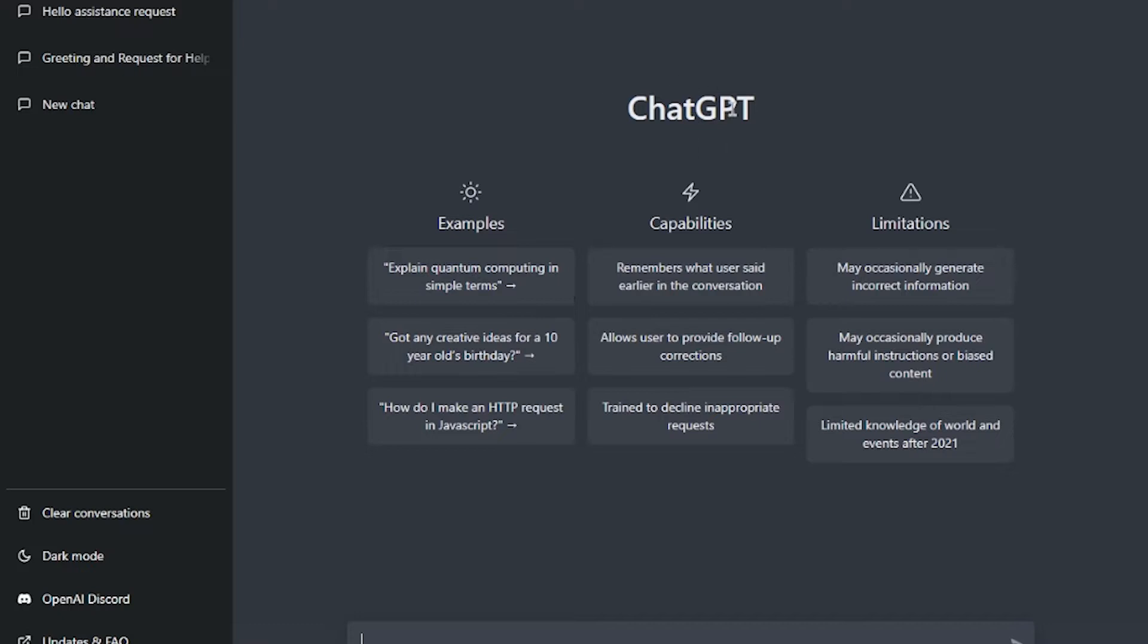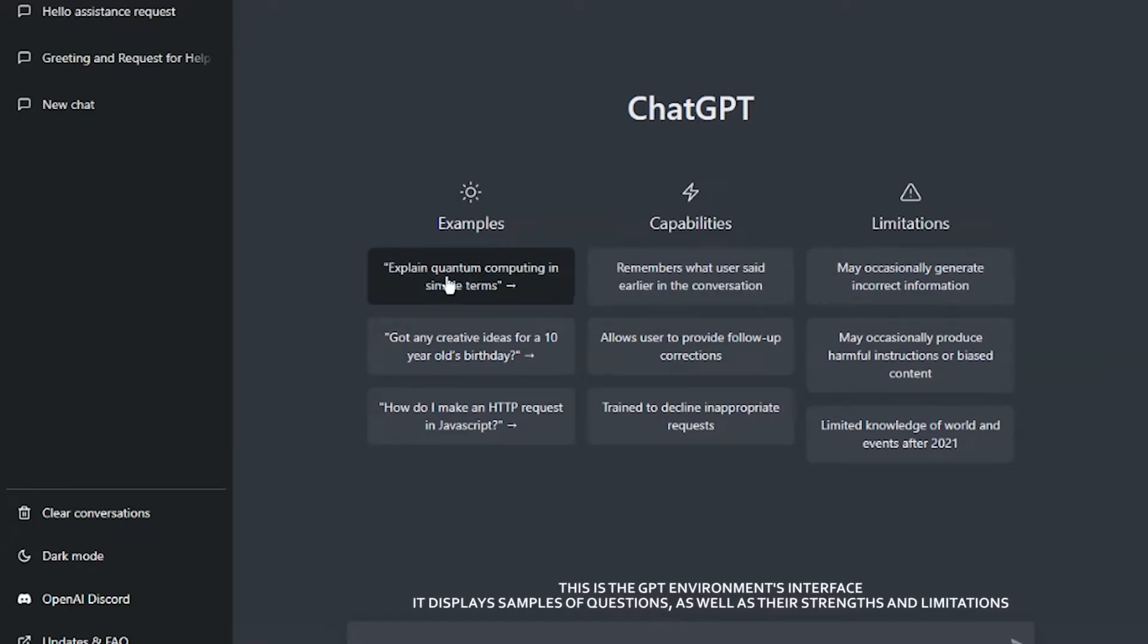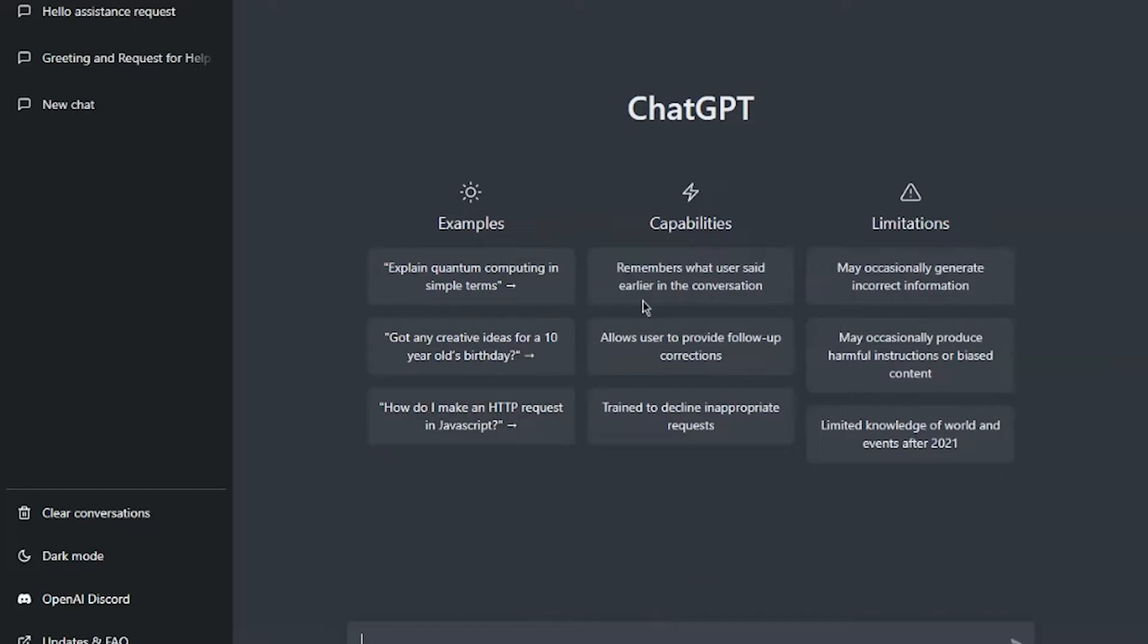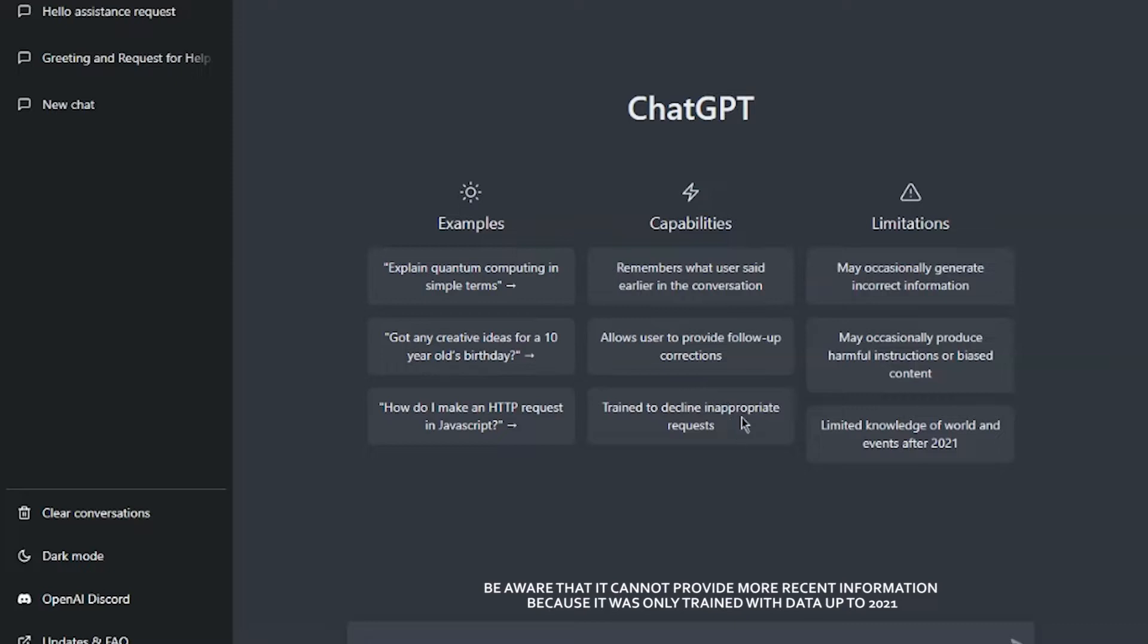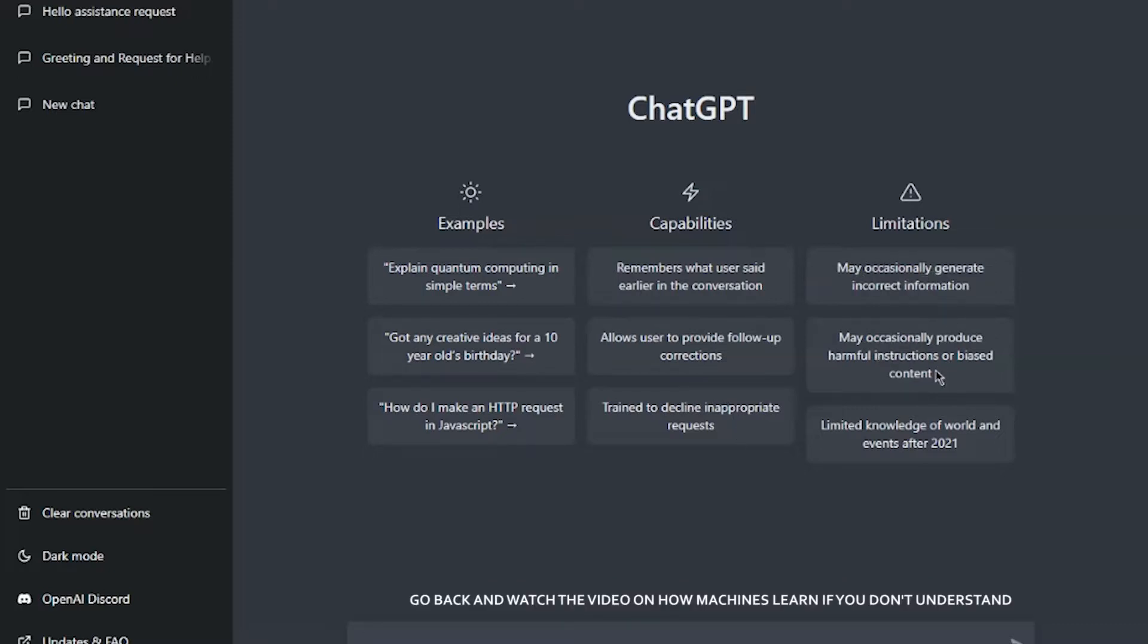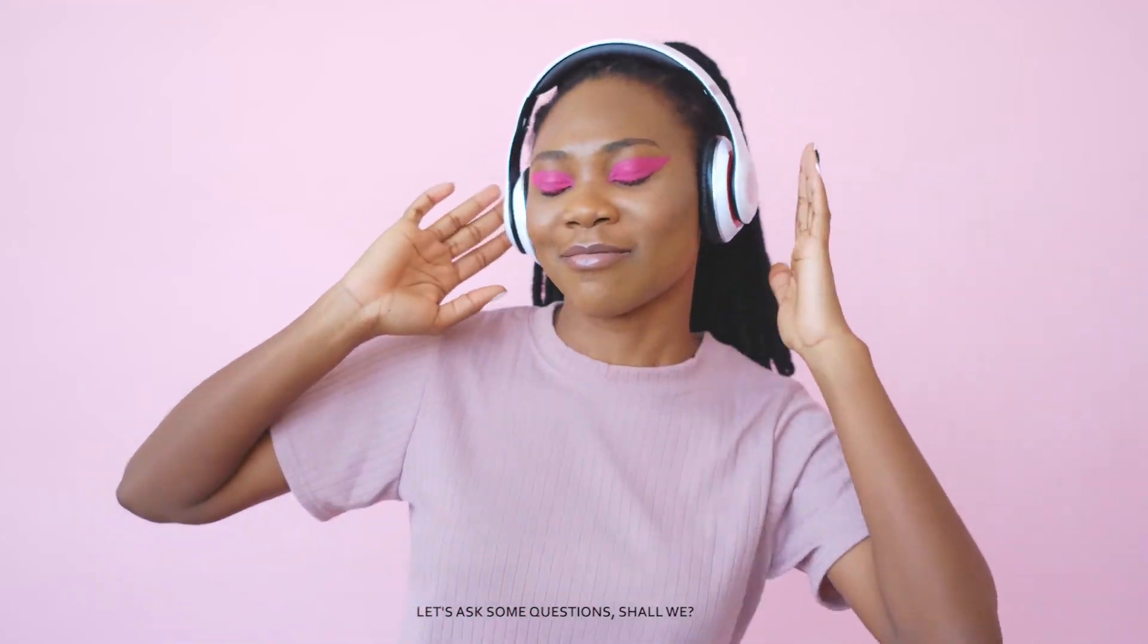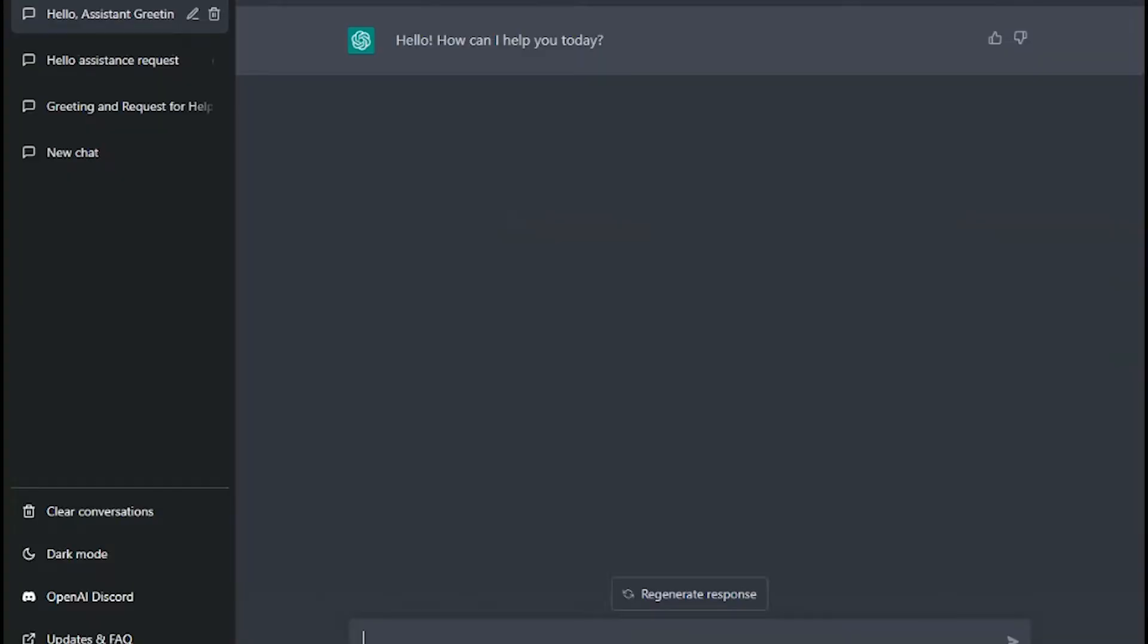This is the GPT's environment interface. It displays samples of questions as well as their strengths and limitations. Be aware that it cannot provide more recent information because it was only trained with data up to 2021. Now if you don't understand, go back and watch the video on how machines learn. Let's ask some questions, shall we?